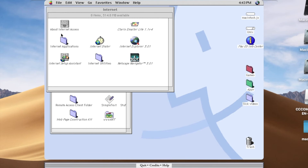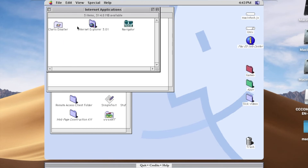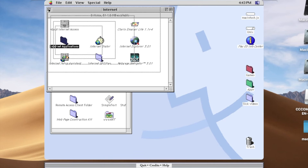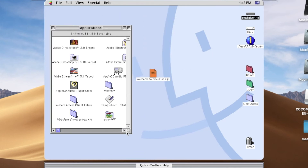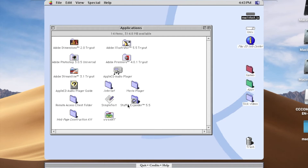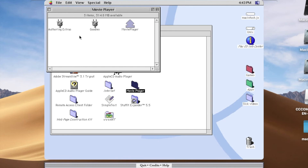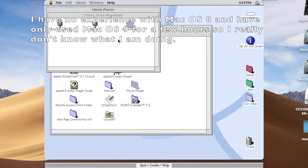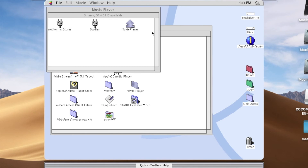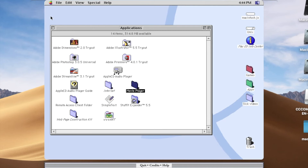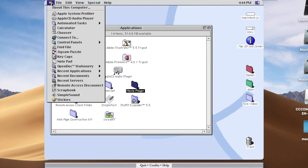What are internet applications? Oh, just the same stuff. Let's try Movie Player goodies. Well, that doesn't want to work. Let's see what this computer says.